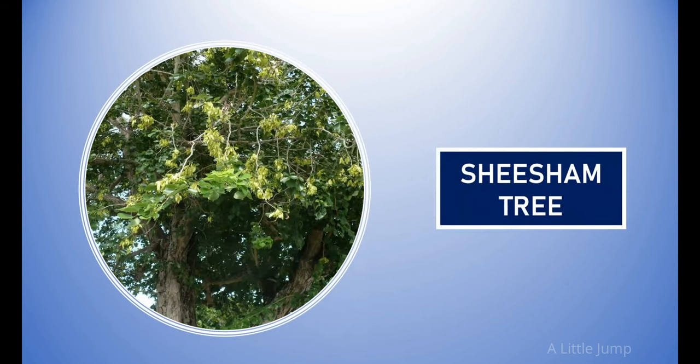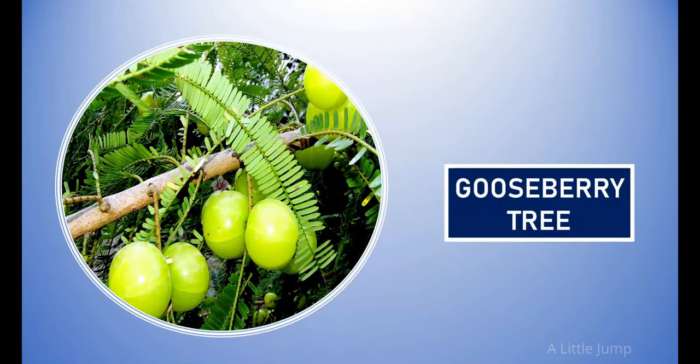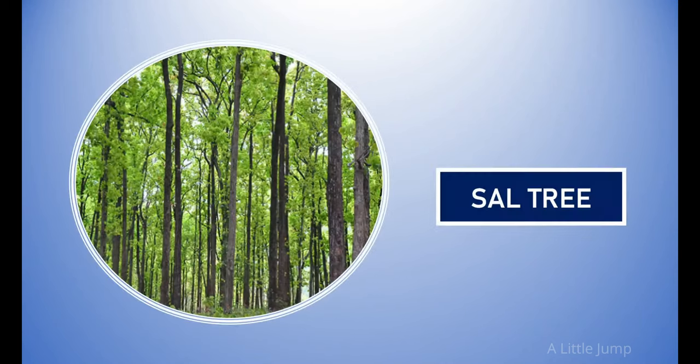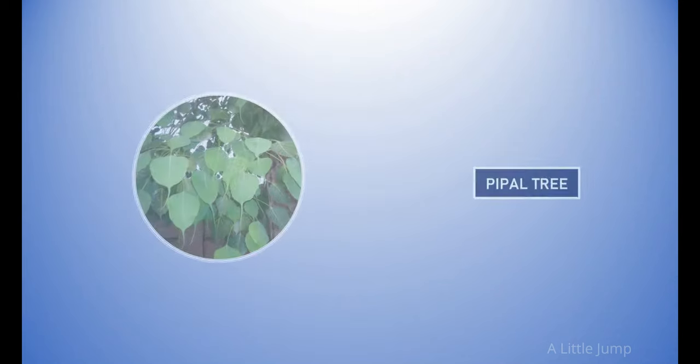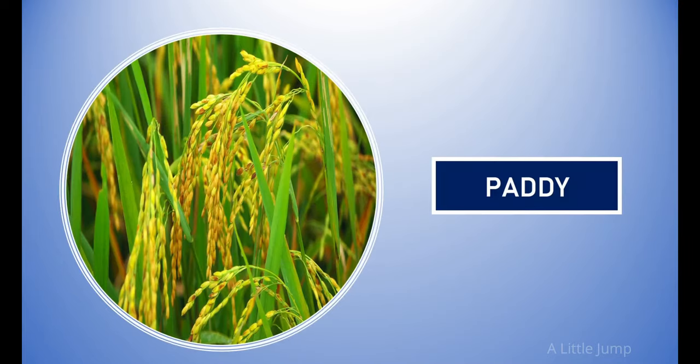Shisham tree. Gooseberry tree. Sal tree. Peepal tree. Paddy.